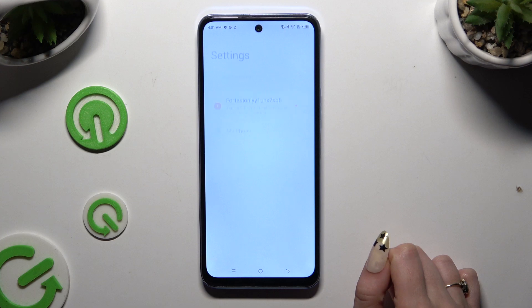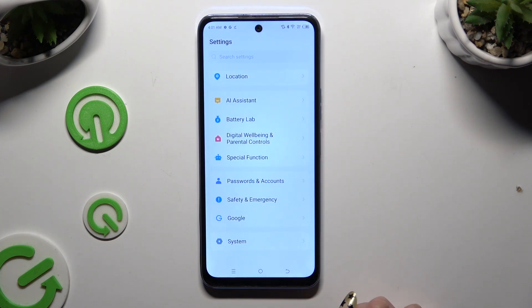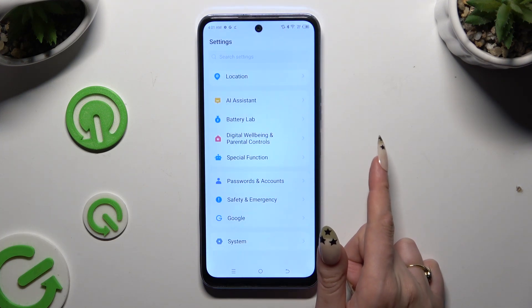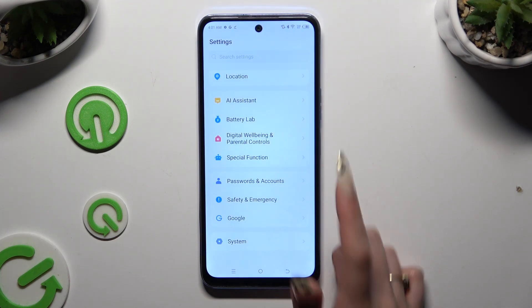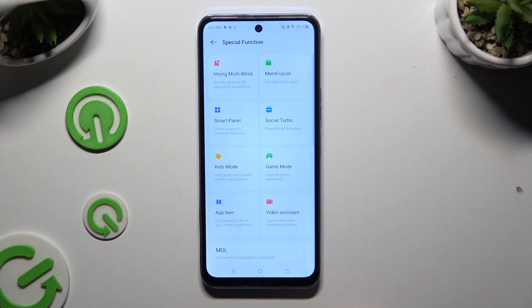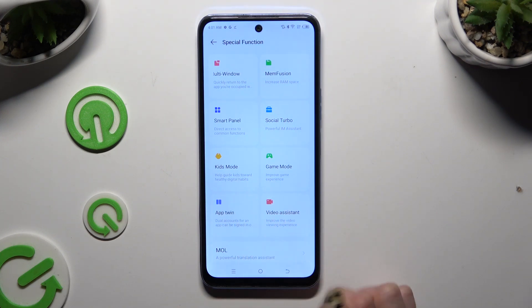Begin by opening Settings and scrolling all the way down to access Special Function. Then click on AppTwin.